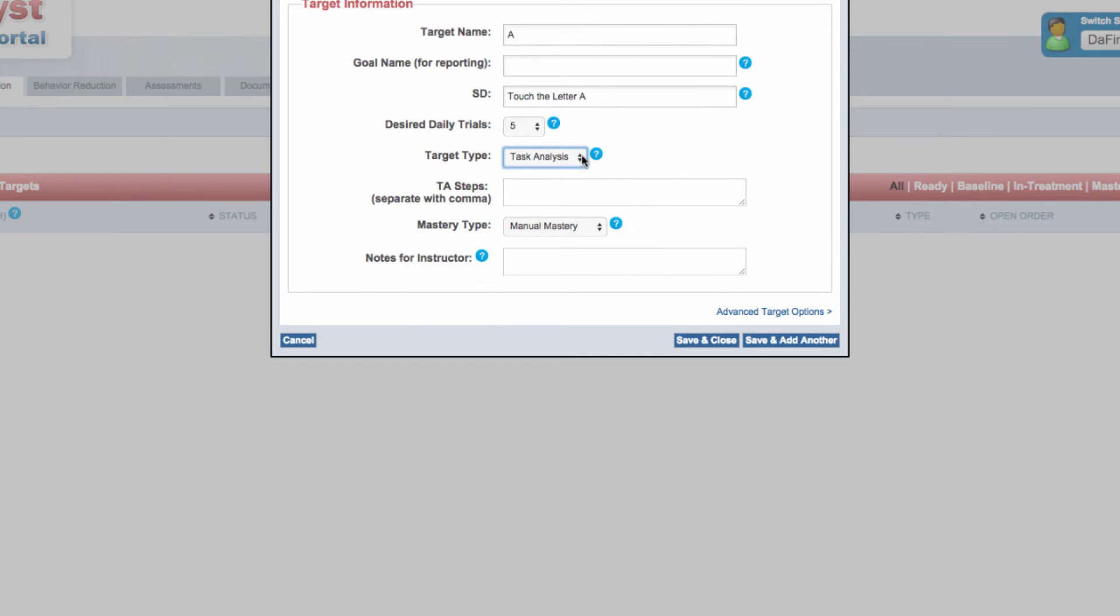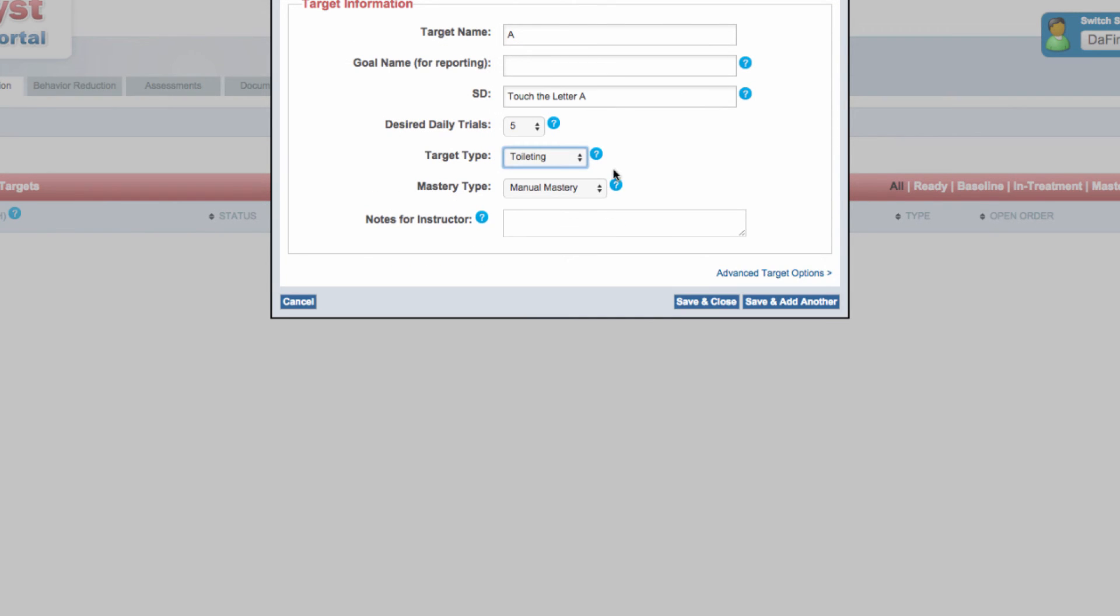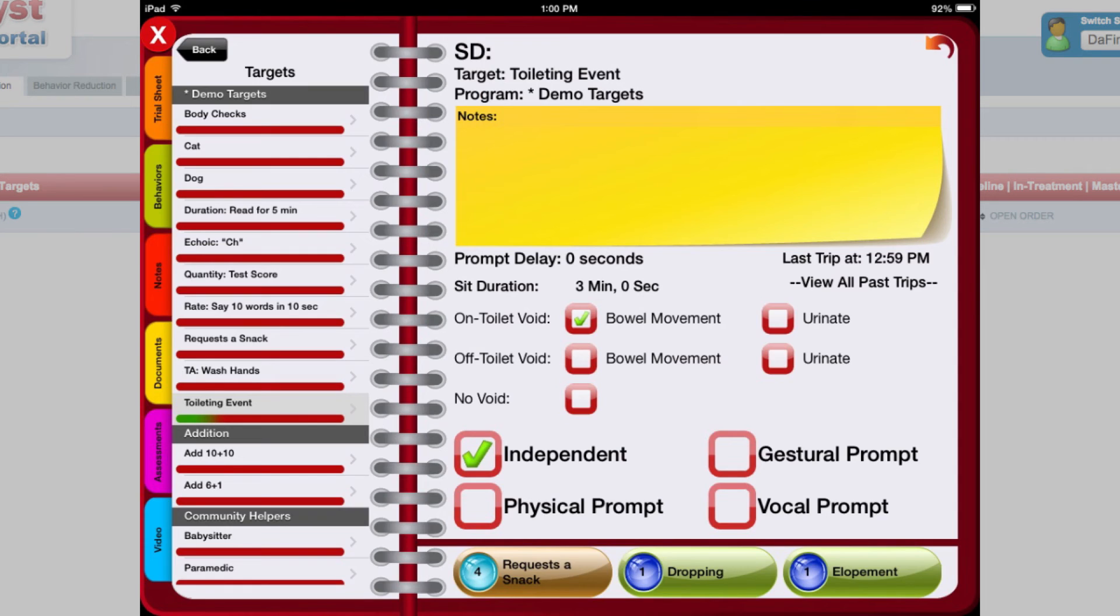Toileting targets are used when implementing a toilet training program. Use this target to capture sit duration, type of void, accidents,